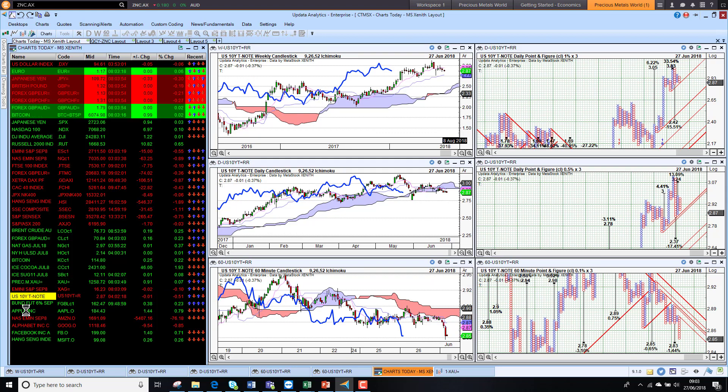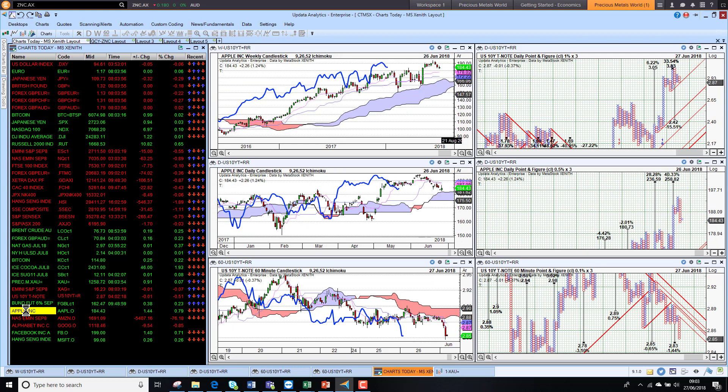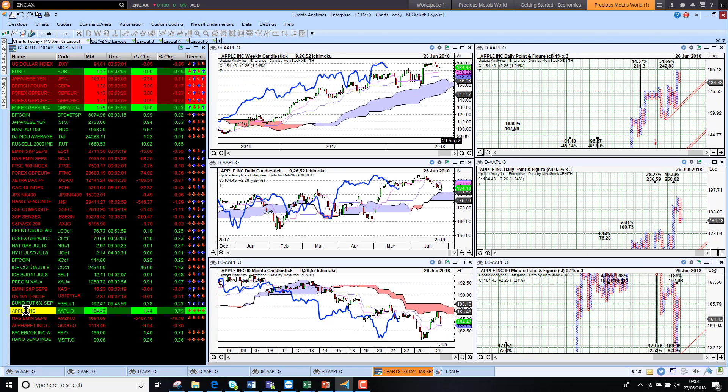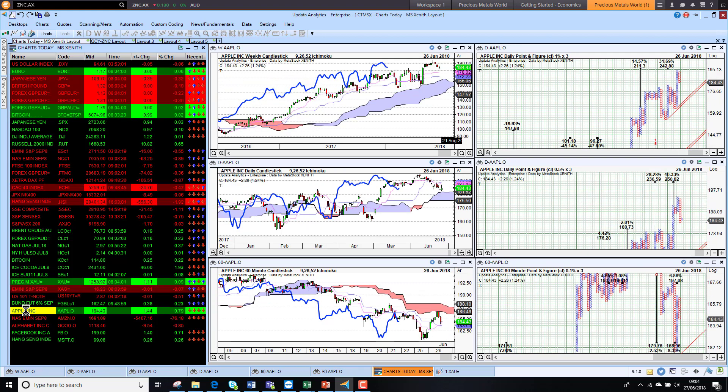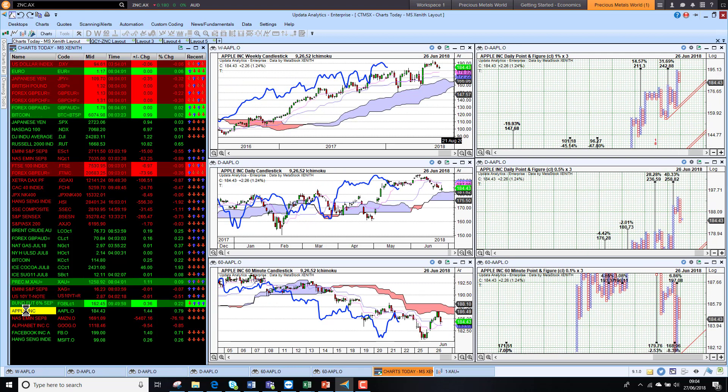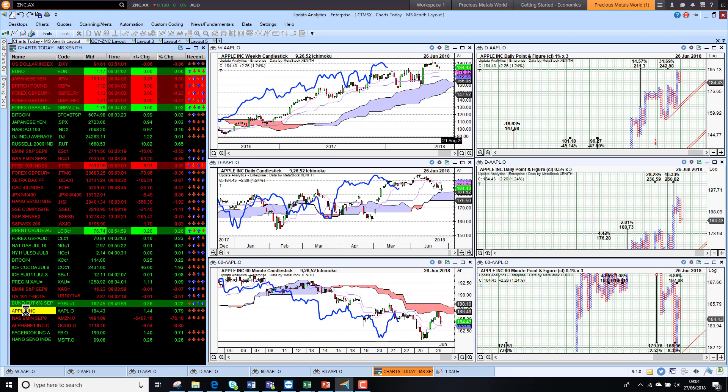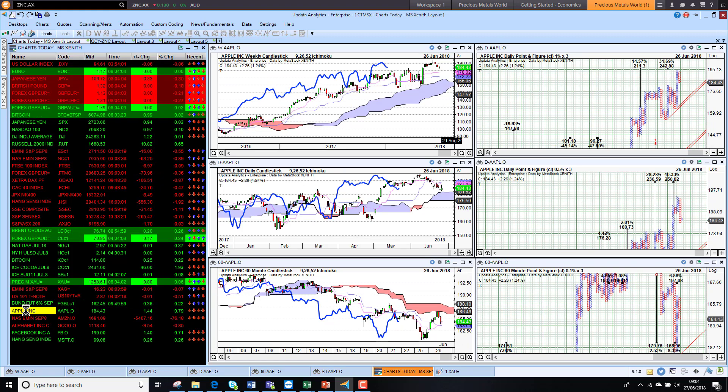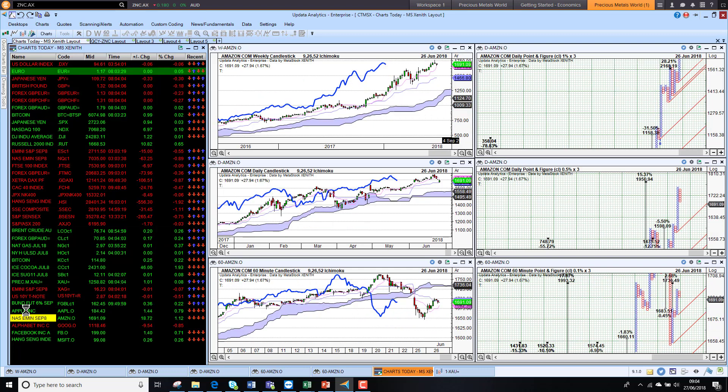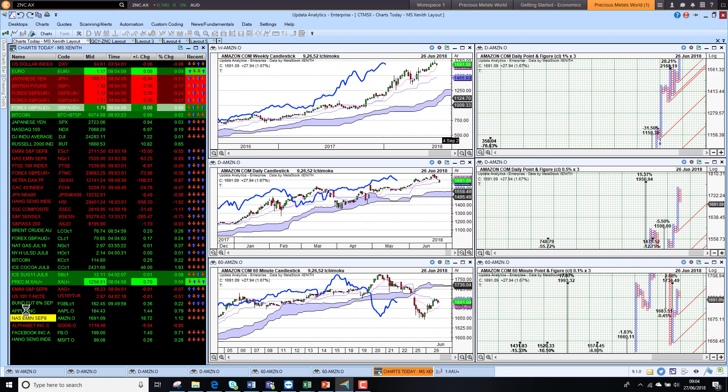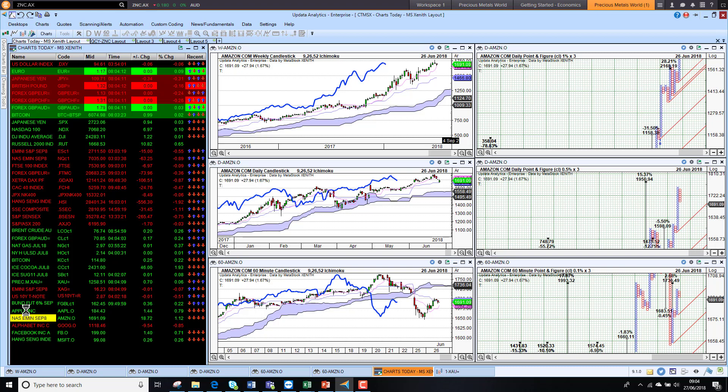Apple yesterday recovered, having had a really bad day the day before. We're up over 1% last night but we're still bearish on that short term chart. Amazon of course had a sell-off the day before, recovered half of that move yesterday but still bearish short term.